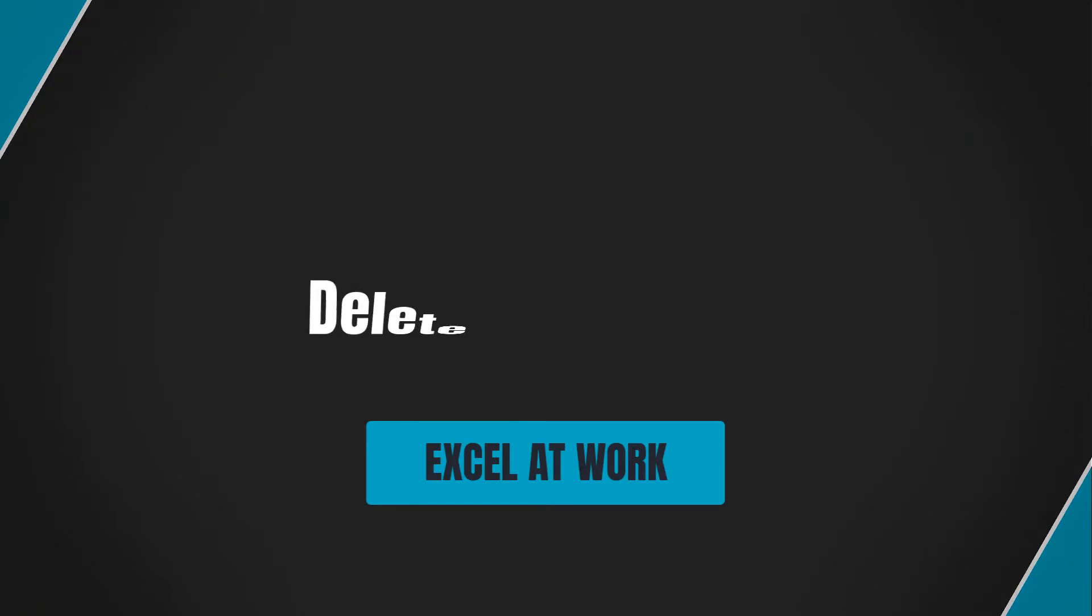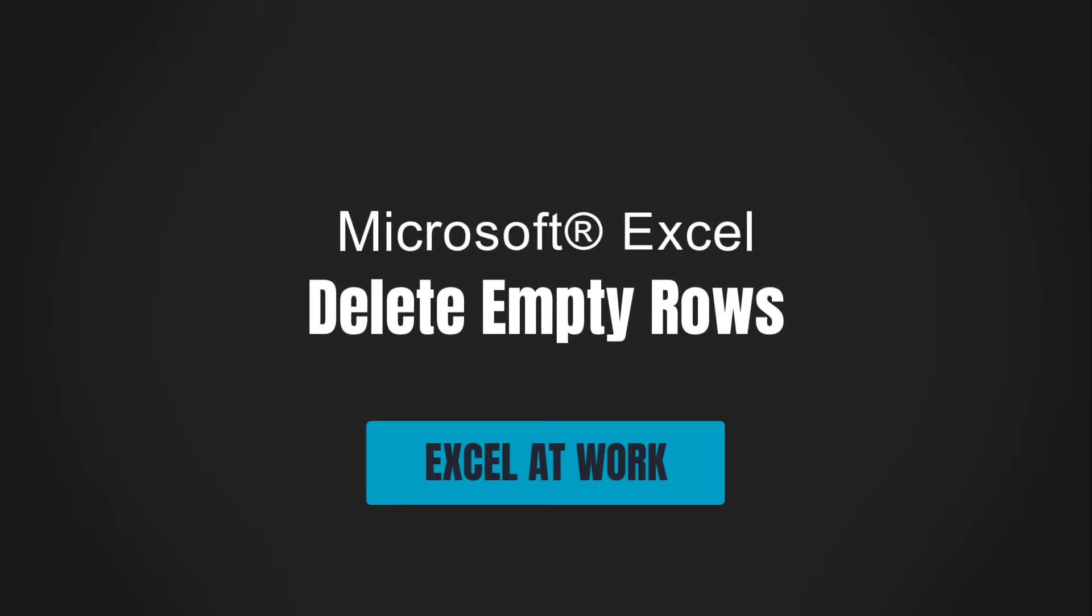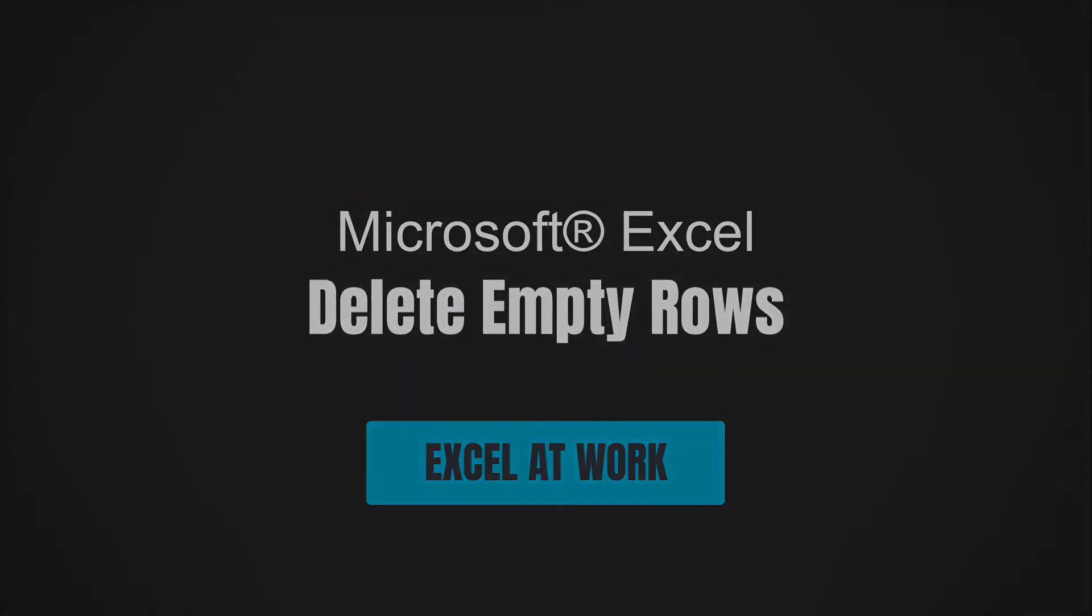Hi there! Need help deleting empty rows in Excel? Let me help! I'm Sharon from Excel at Work where we offer straightforward non-technical assistance to help you save time, work smarter and improve your Microsoft Office skills.